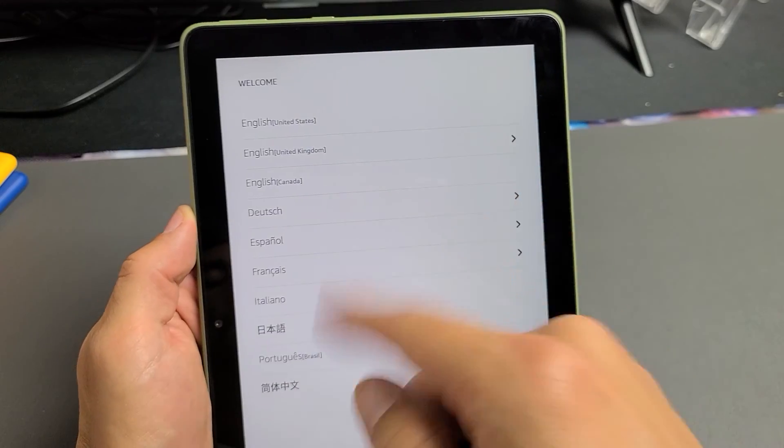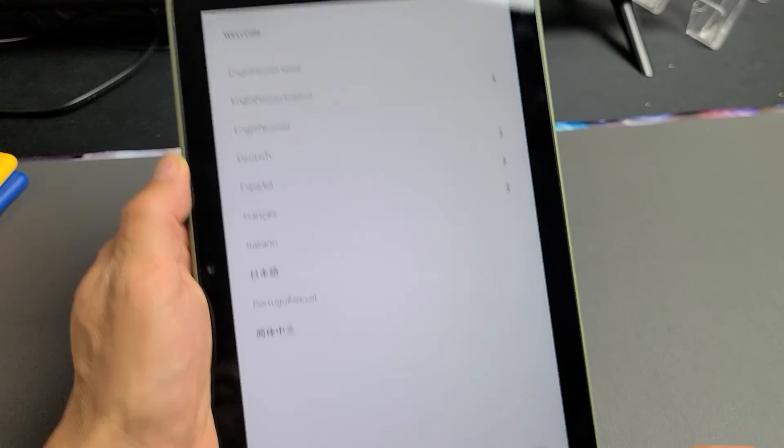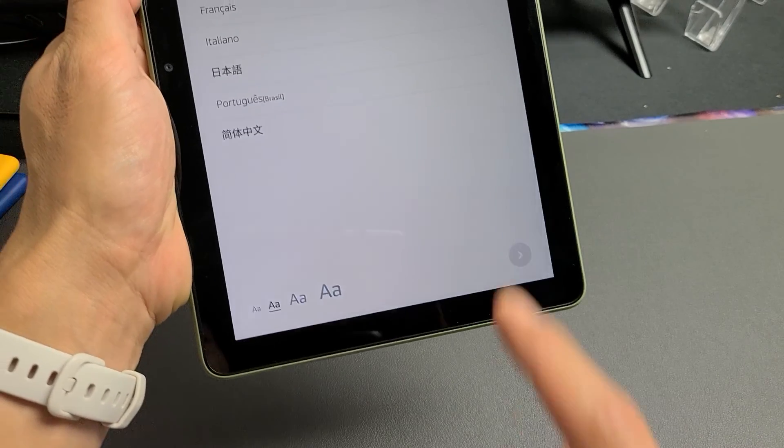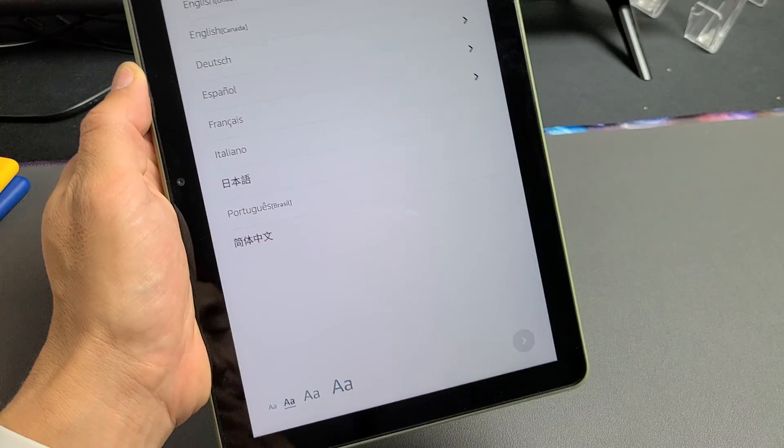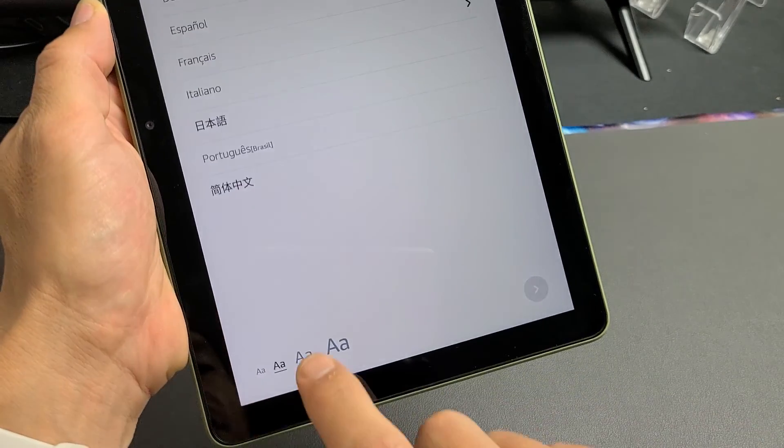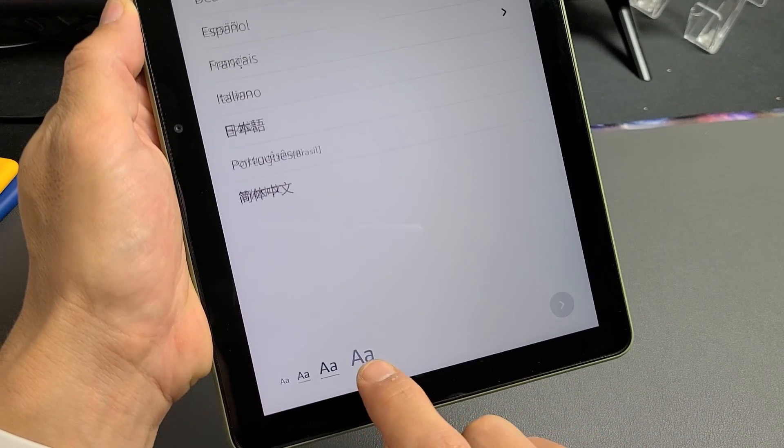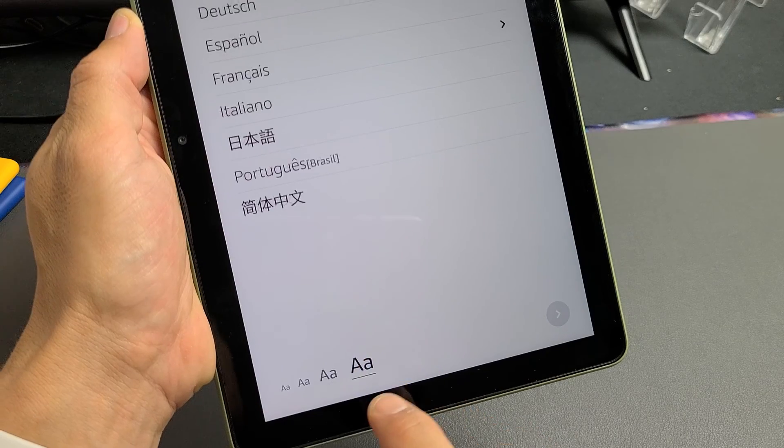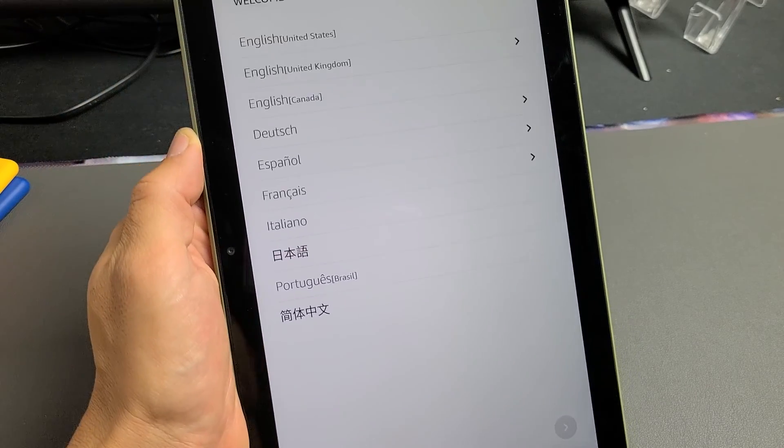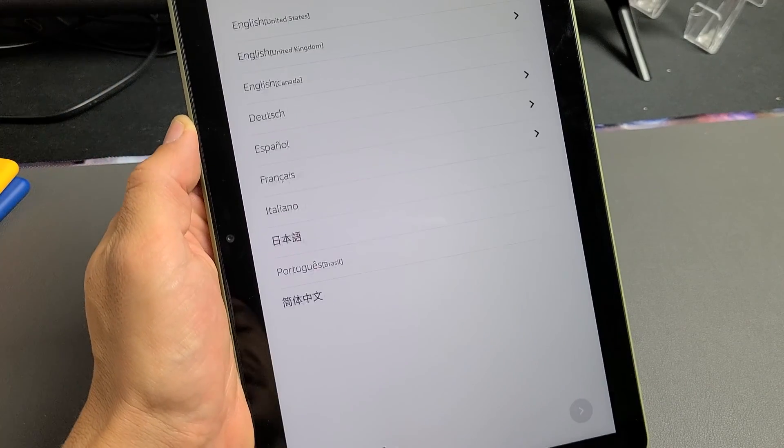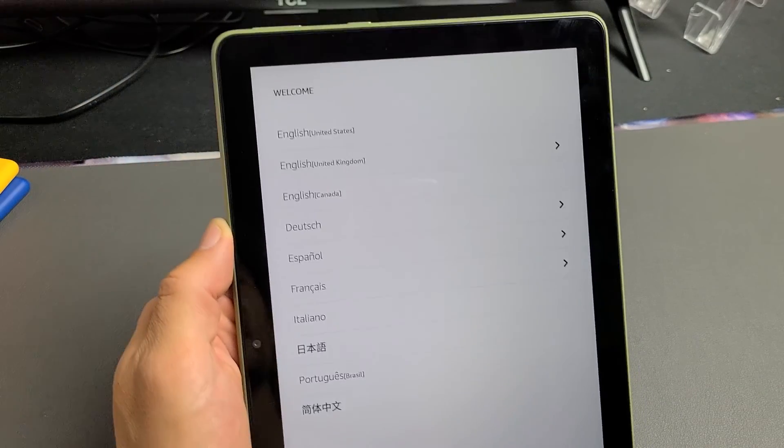So first thing, you want to change your language, but also if you look on the bottom here, if the text is too small, you can increase or decrease the size as well. So I'm going to go back to the default here. It's fine.